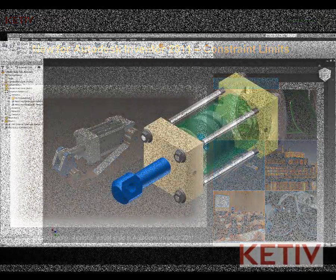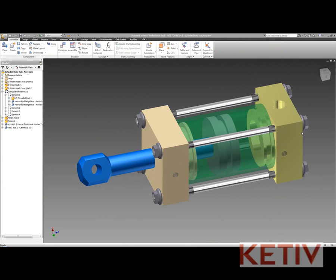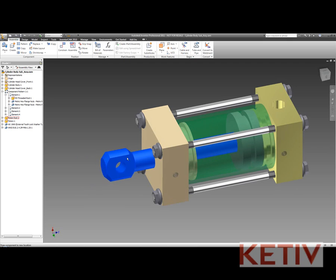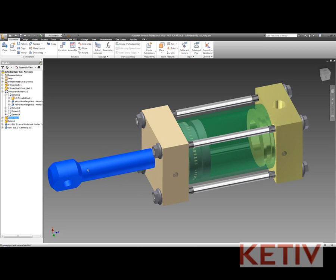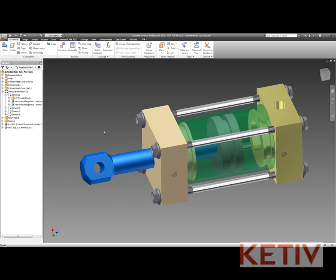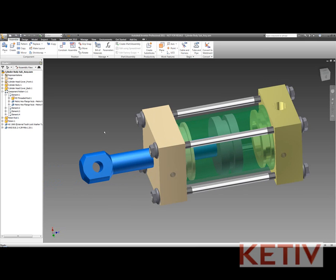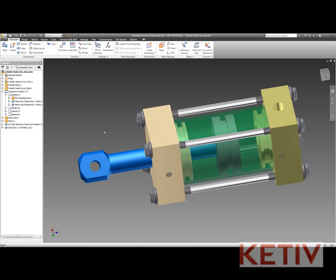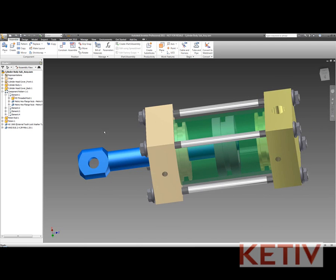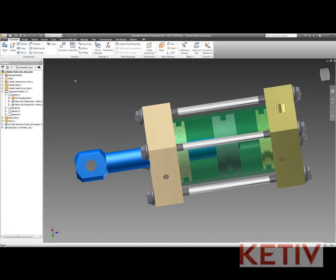I'm going to take this cylinder and control the stroke of the cylinder in such a way that it behaves in both a realistic and a practical manner. Inventor's default behavior is to allow the piston to pass through the end caps as if they don't exist. That might be fine for development work, but ultimately we'll want to limit that. In the past I could use things like constraint sets as well as positional representations to accomplish that, and those are still absolutely valid ways.